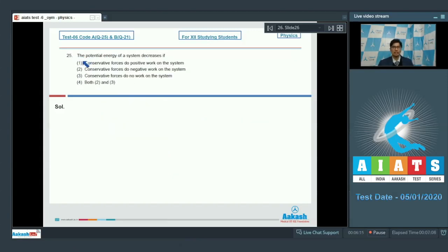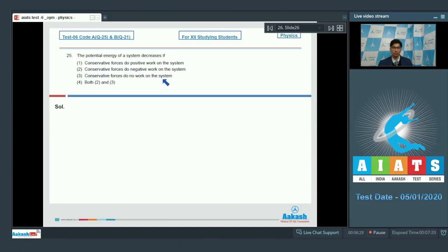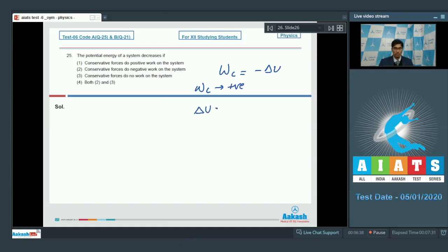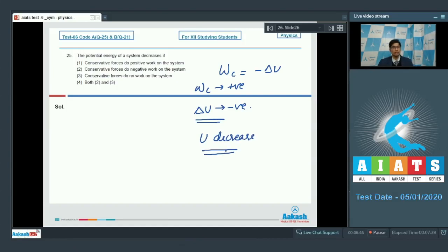Question 25 asks when the potential energy of a system decreases: (1) conservative forces do positive work, (2) conservative forces do negative work, or (3) conservative forces do no work. Since the work done by conservative forces equals the negative of the change in potential energy, if the work done by conservative forces is positive, the change in potential energy is negative — meaning potential energy decreases. Therefore option number 1 is the correct answer.